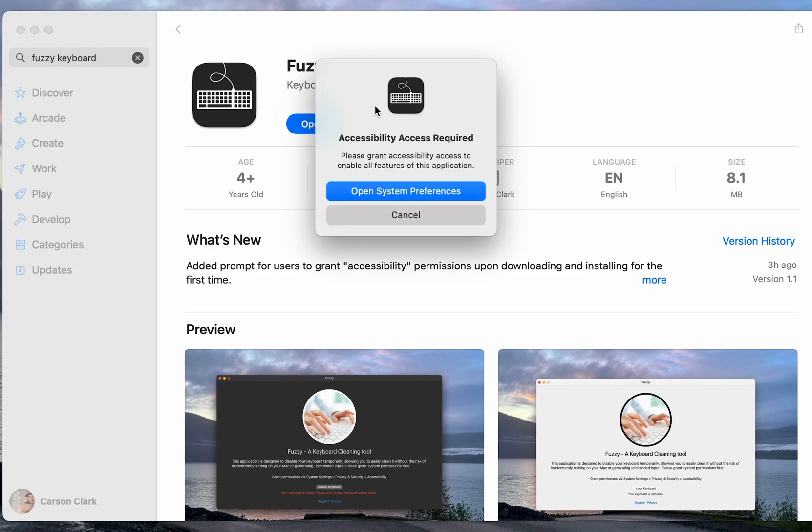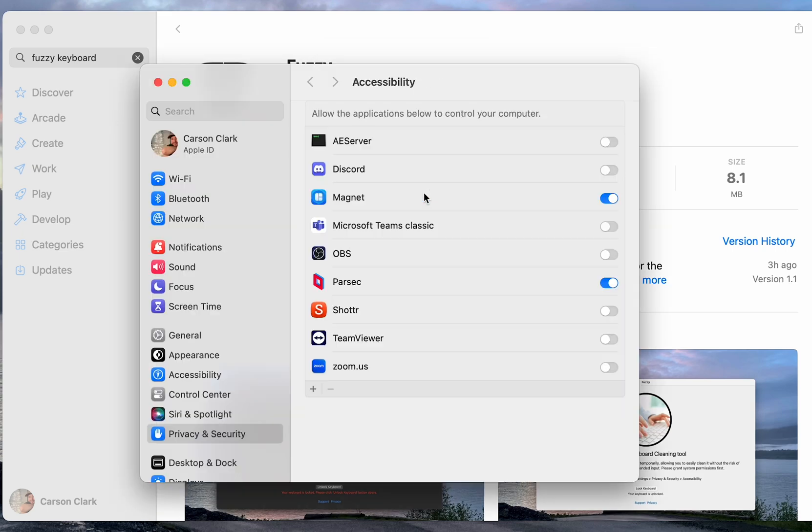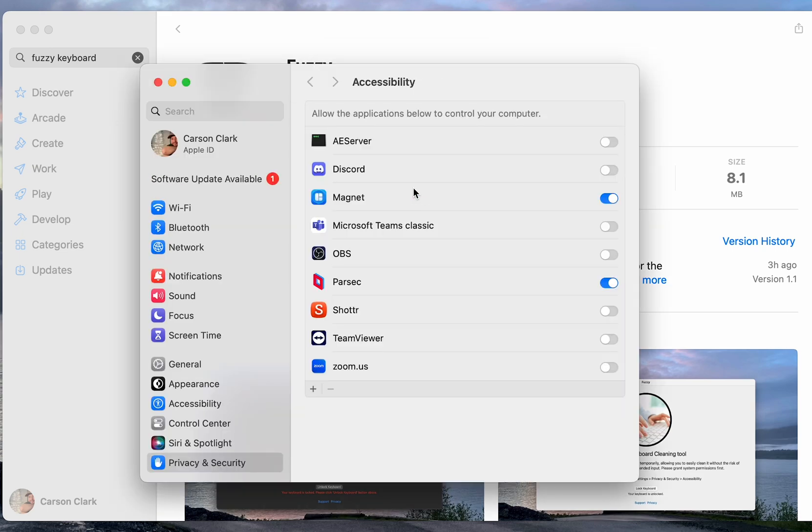After clicking the Open button, you'll get this Accessibility Access Required prompt. Simply click Open System Preferences and authenticate yourself if need be.